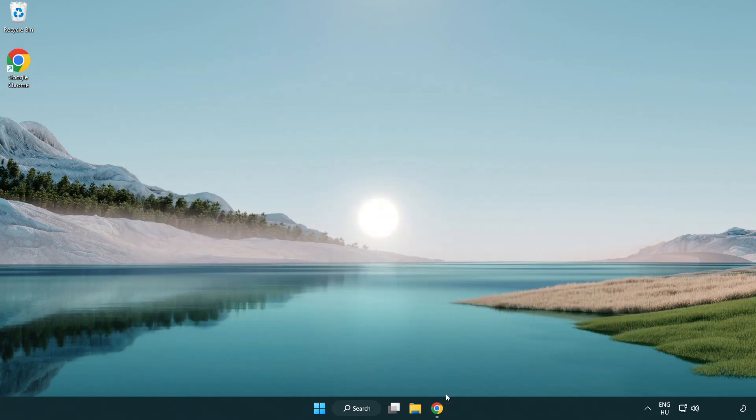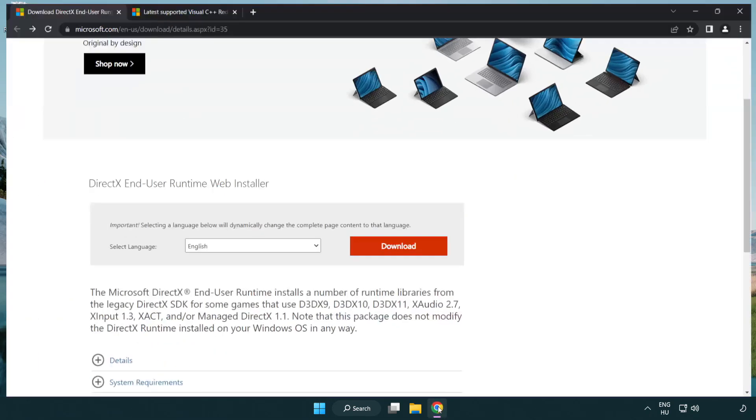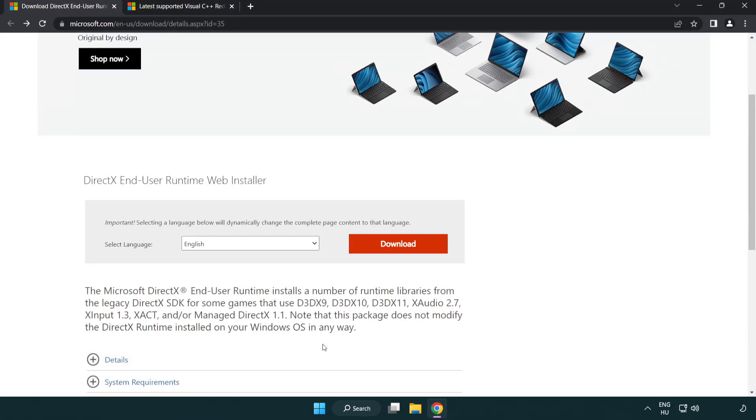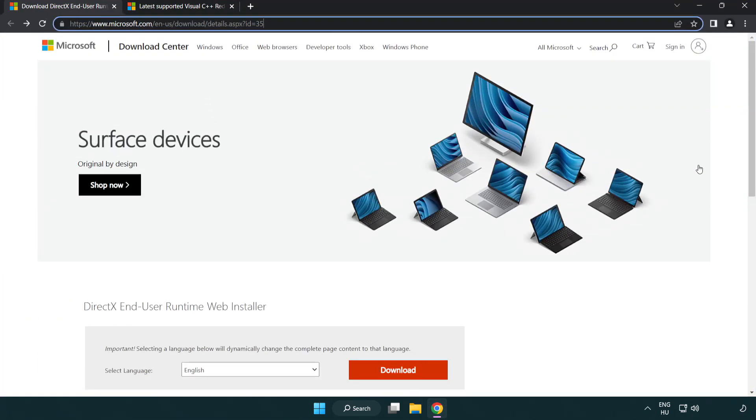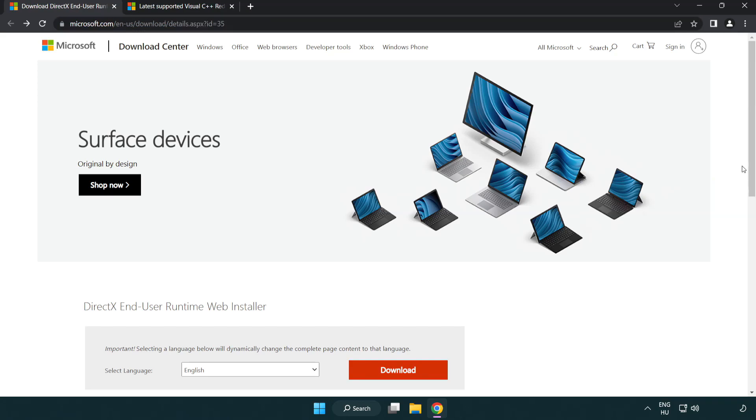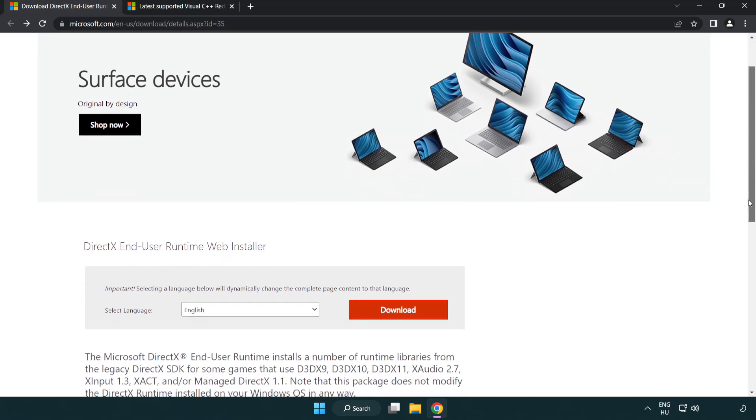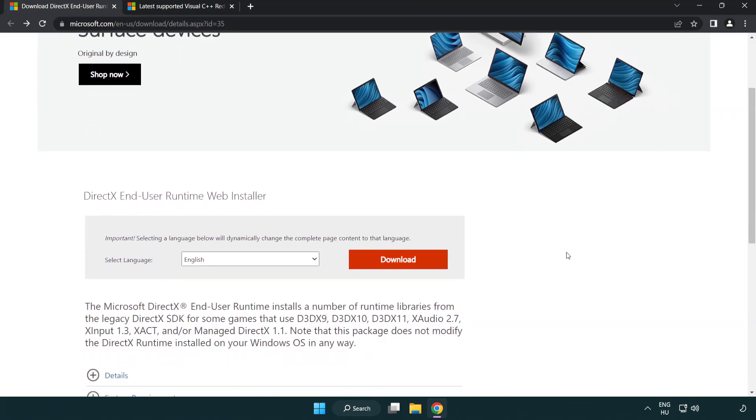Open internet browser. Go to the website link in the description. Click download.